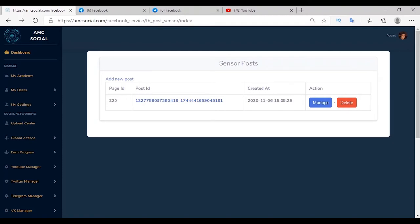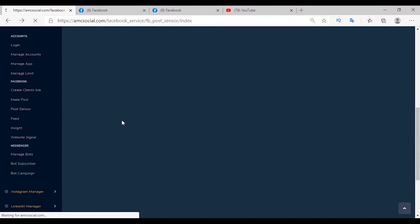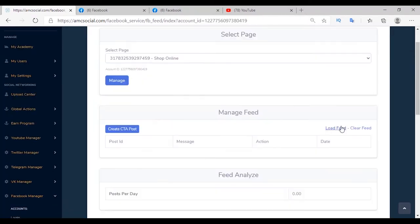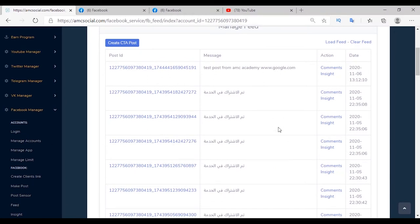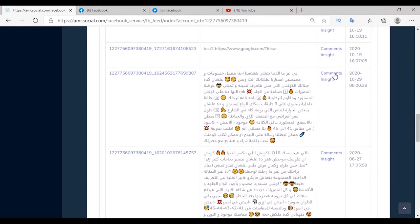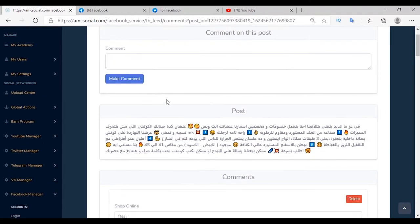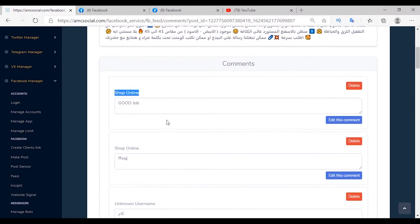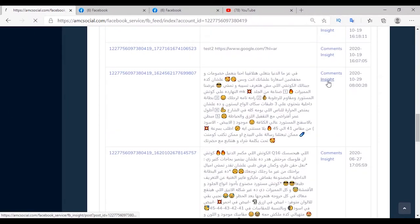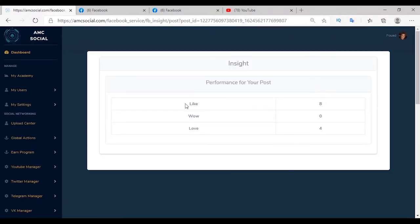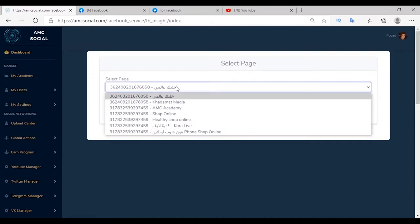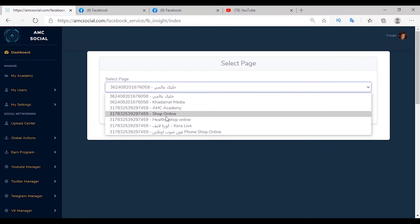The next service is Feed. Through it I can preview posts on my page. Select the page, click Manage, and load the feed. You will find post ID, message, and action. Through Action you can view comments or analyze the post. Clicking on comments lets them appear, and I can add a comment, edit it, or delete it. Another action is Insight — for example on one post you will find 8 likes and 4 loves. You can see more analytics about your page via Insight.